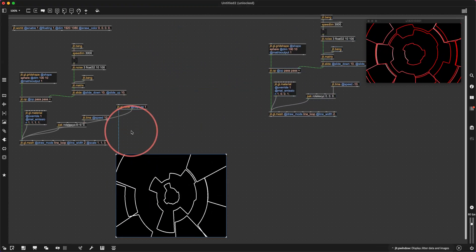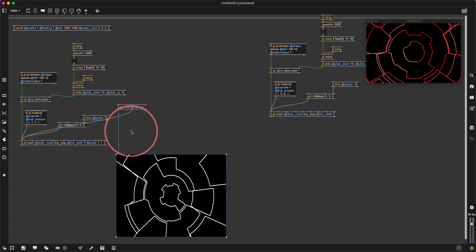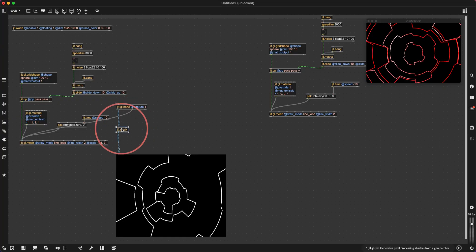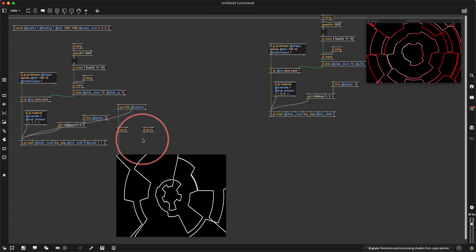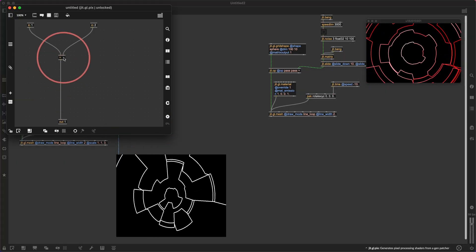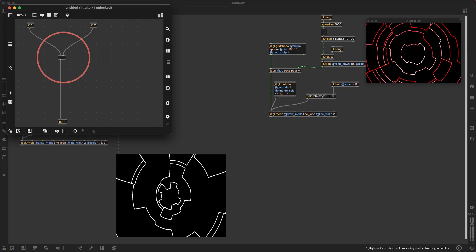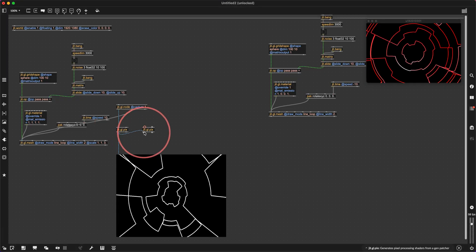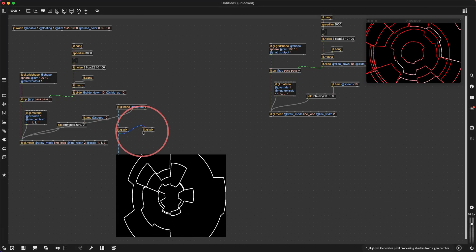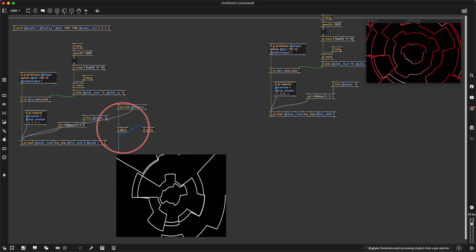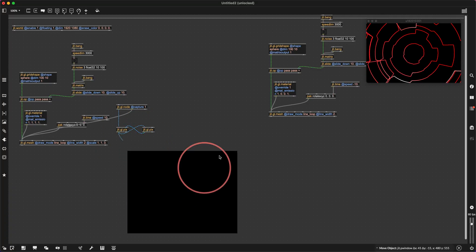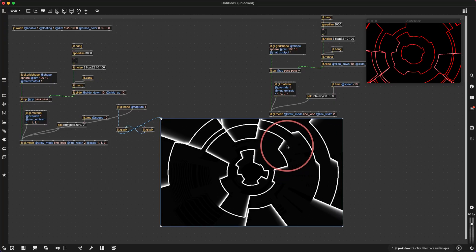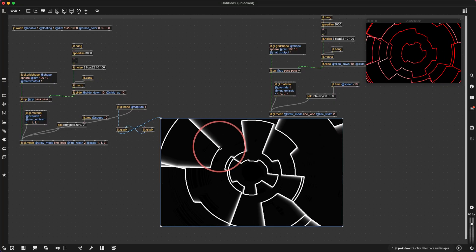So let's look at some things we could do with this. We could apply a little bit of feedback. Let's make a jit.gl.pix, put that in there, and then make another one and go in and say multiply by 0.9. Then we can do a feedback loop — come out of this one into this one and it's going to add them together. We get a little bit of feedback — as it turns it's leaving these trails behind, which is very nice.